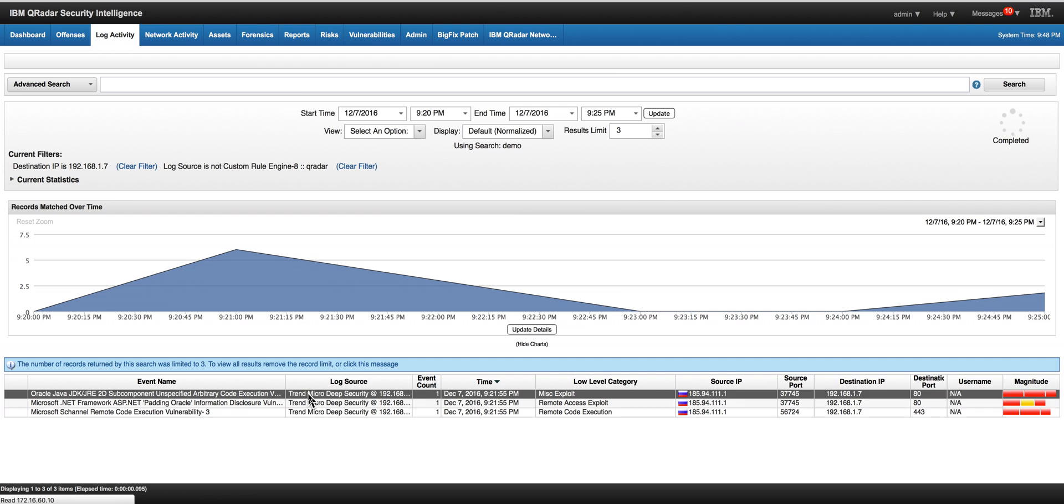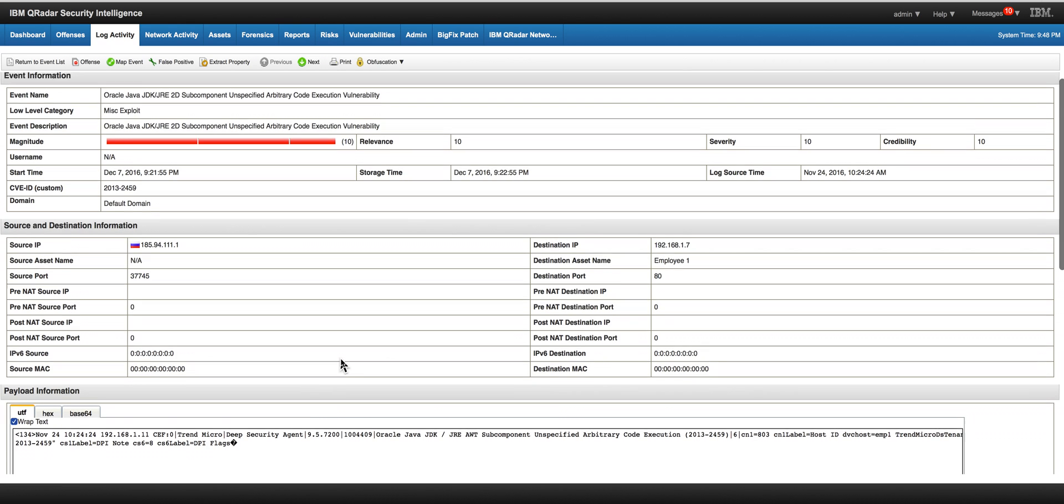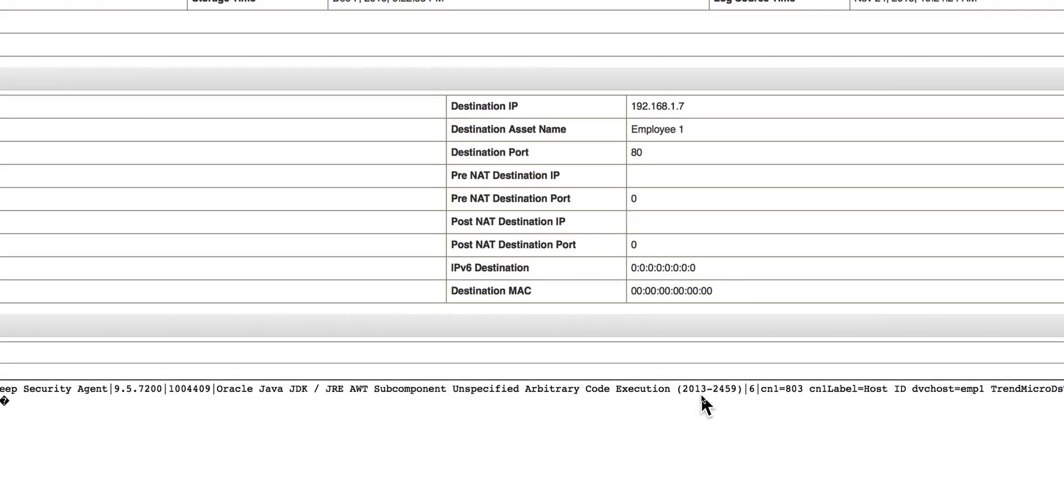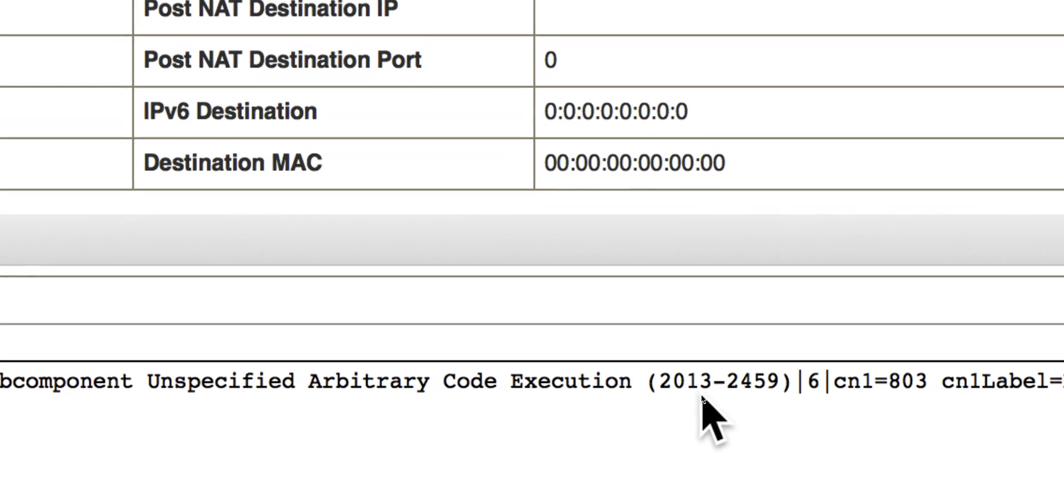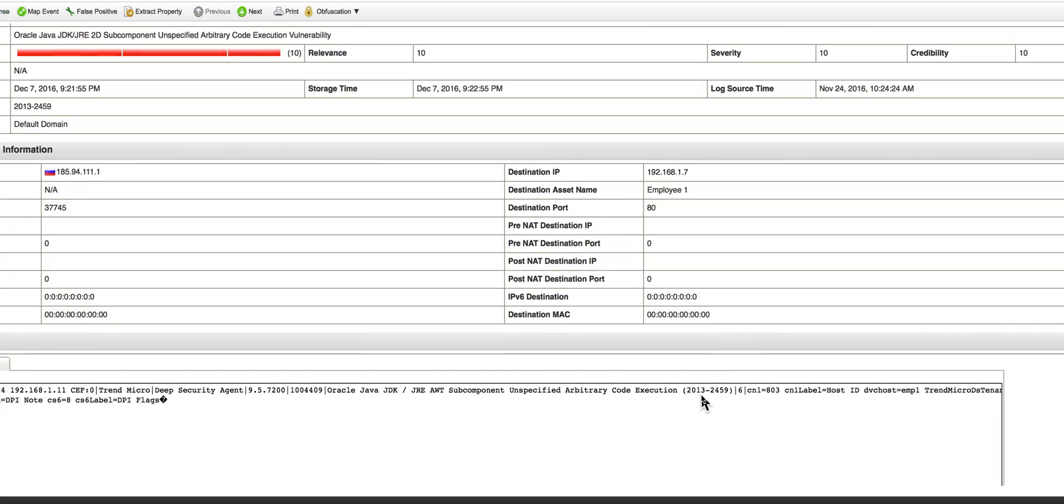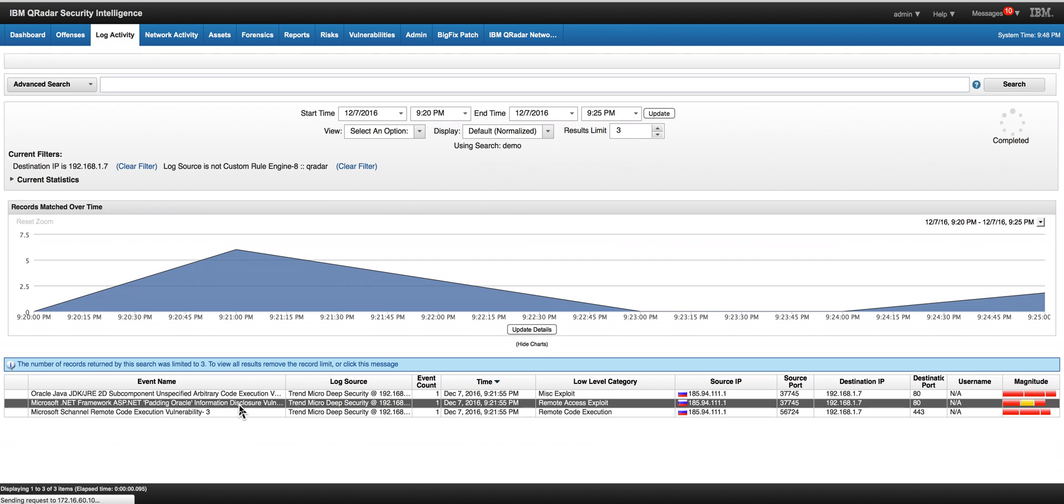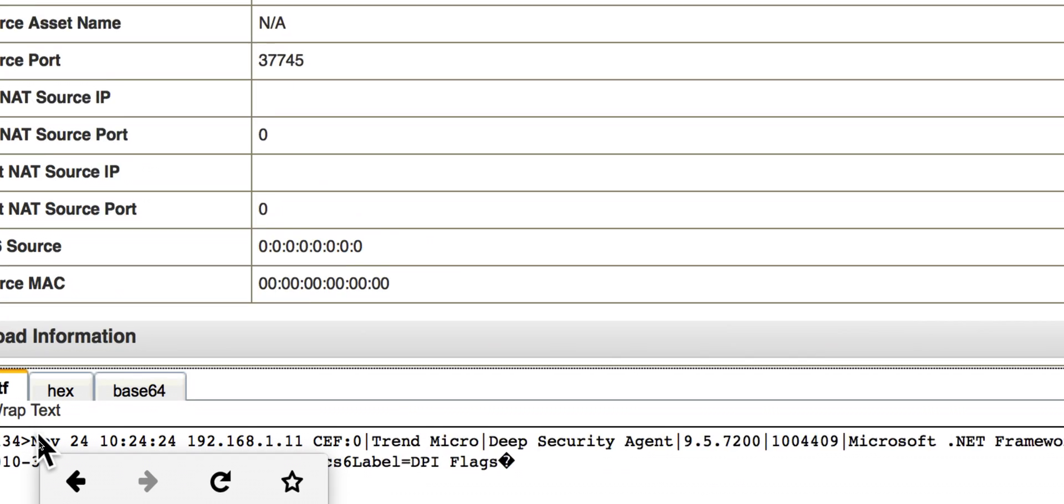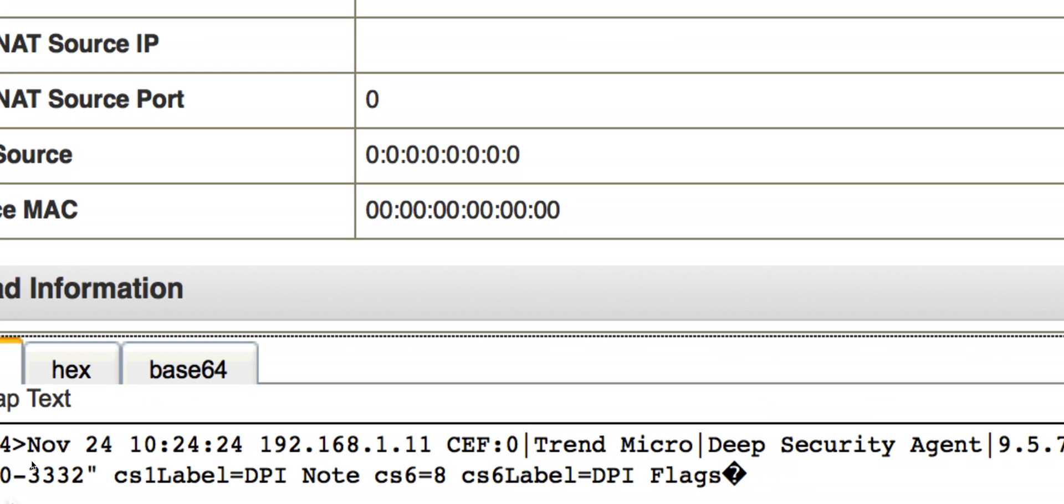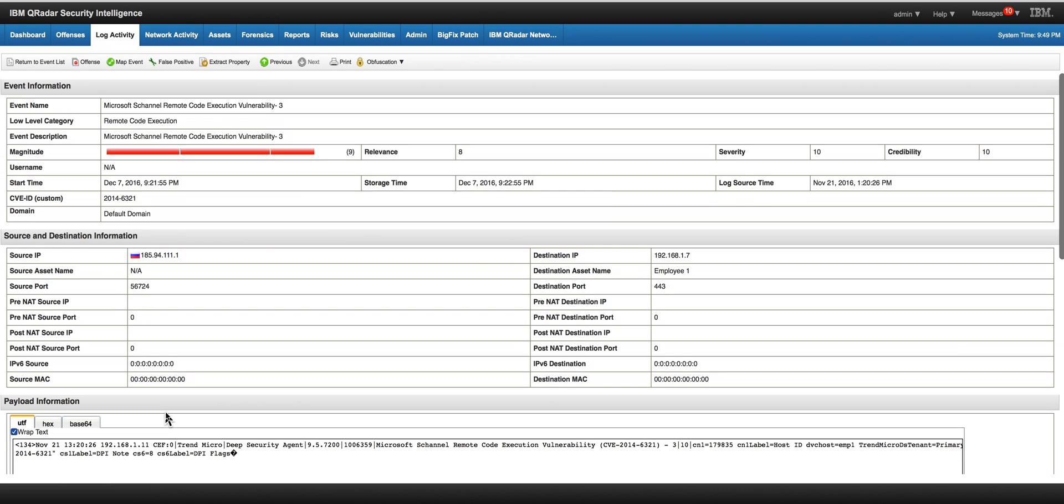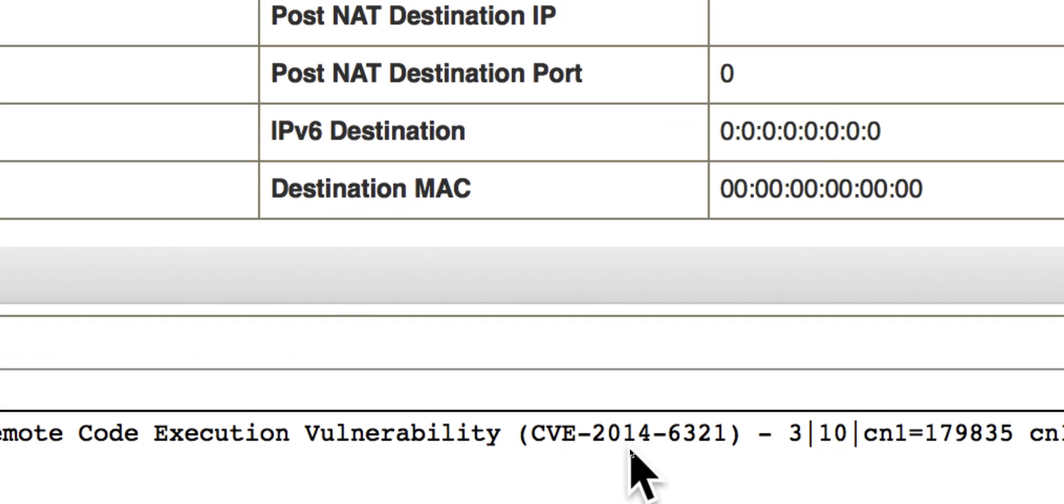So here we have the three events. And if we look at them, we have in the payload here the information about the first vulnerability, 2013-2459. This is the second vulnerability with its CVE right here. And here is the third vulnerability and we have the last CVE right here.